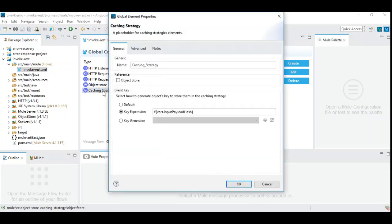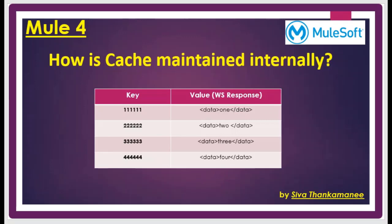Then you need to configure the actual caching strategy based on what you want to cache. You give it a name, and then you give a key expression that serves as a key to store the payload. I will explain how this key is formed — it's simply an identifier used to retrieve the cached value on consecutive attempts. Normally, you need to choose a key expression that has a unique value. For example, if the payload contains an identifier like order ID or student ID, you can use that as a key expression.